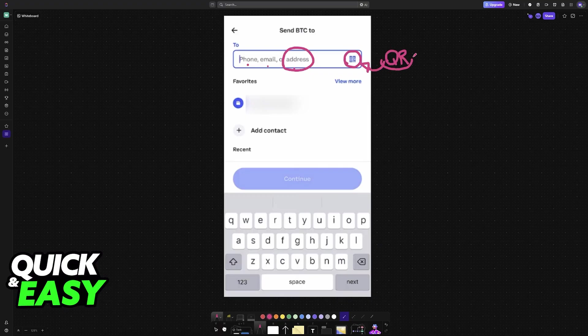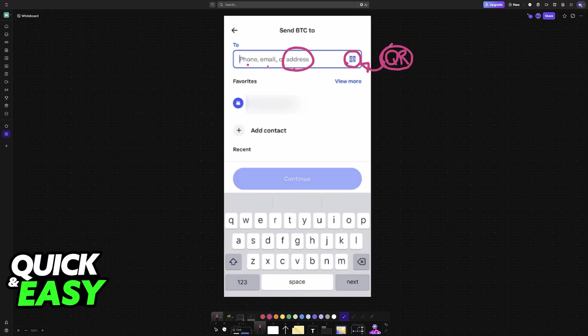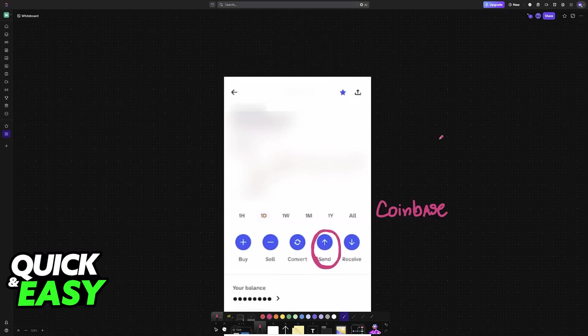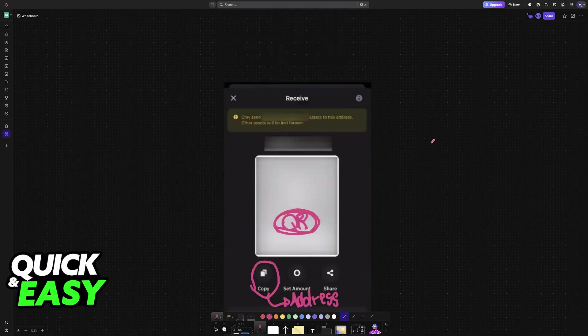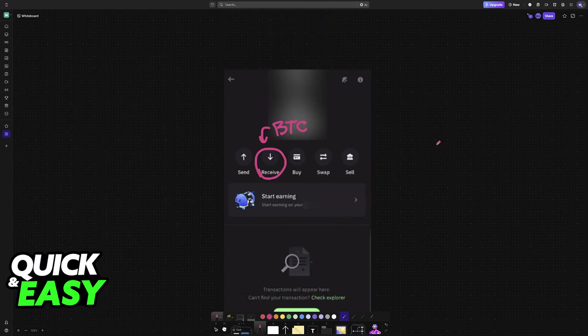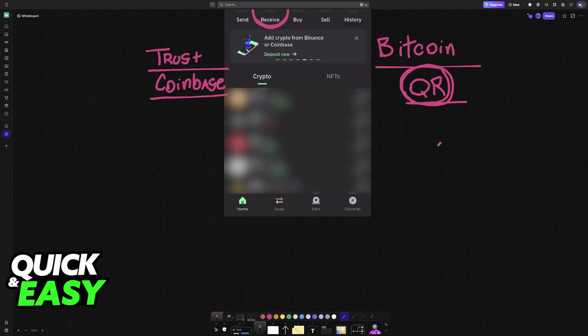Many exchanges will give you the QR code option. As long as you tap on this, your camera will pop up and you'll be able to scan that specific QR code related to the other wallet. As soon as you scan it, it's going to be sent to that wallet address on the other exchange.